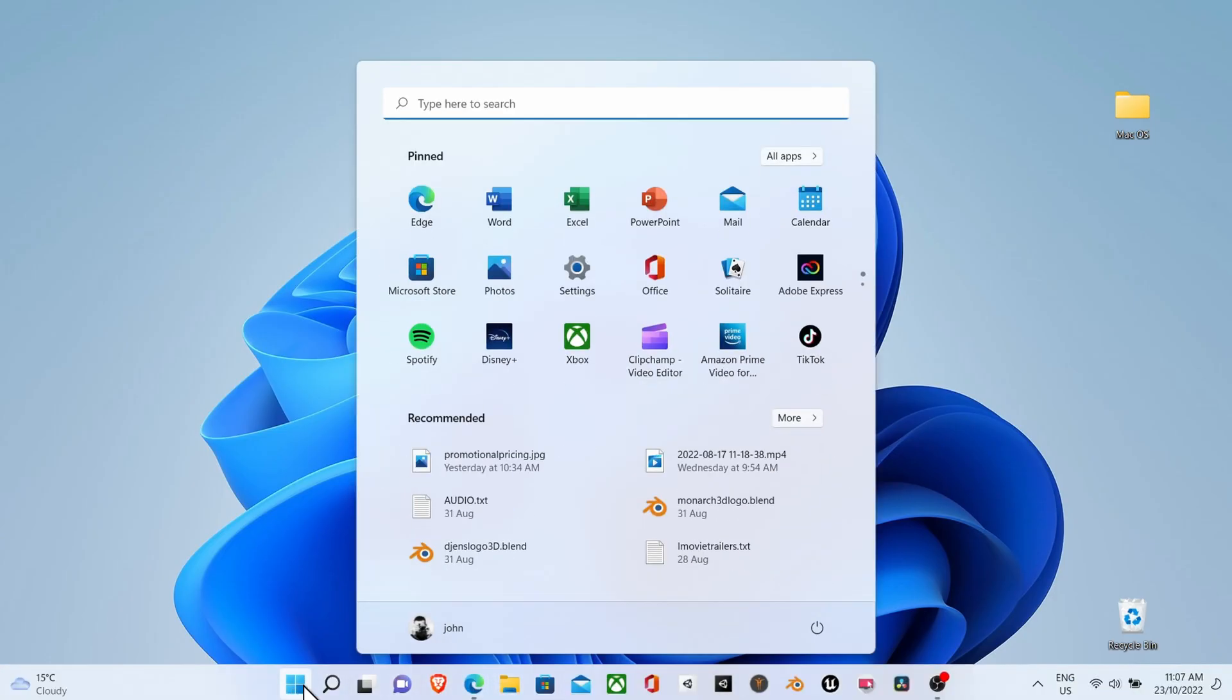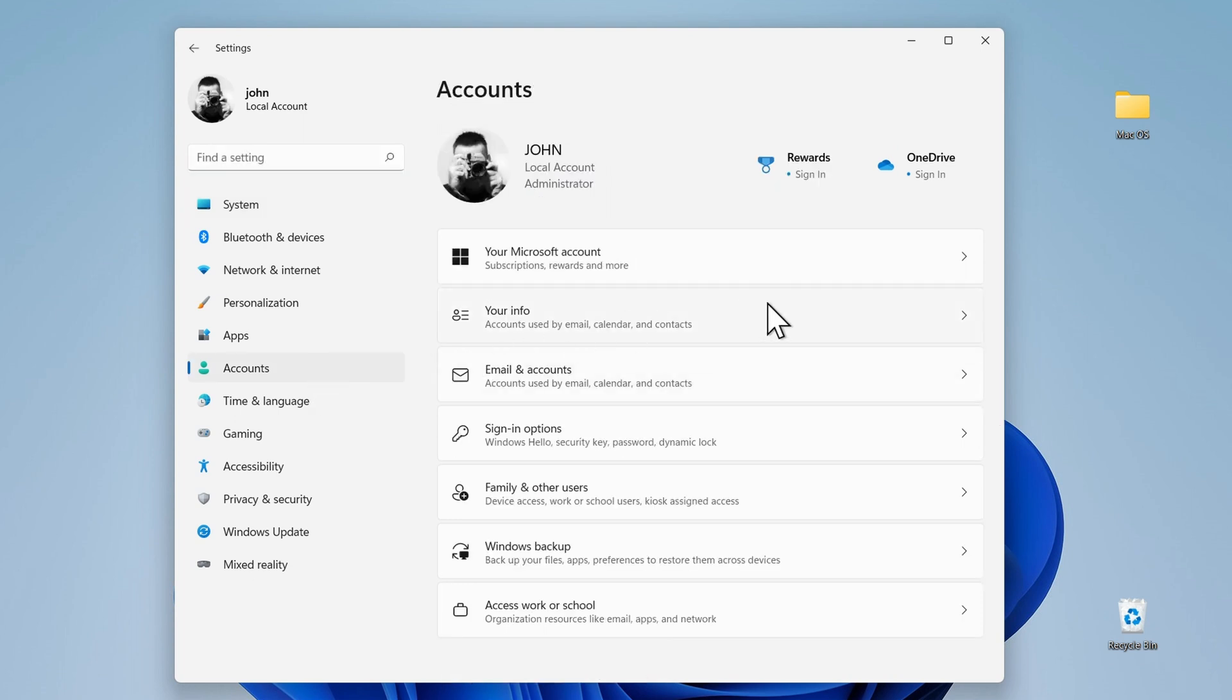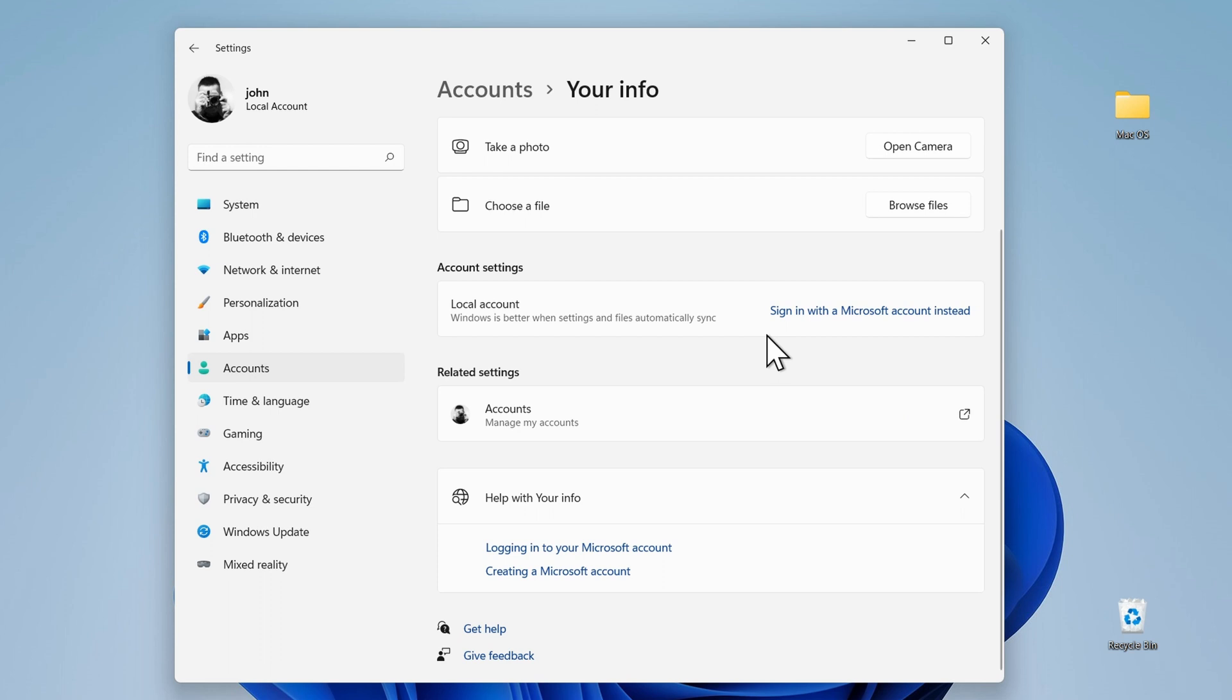Click on the start menu, settings, account, your info, and in account settings you can change the way you log in using a local account or a Microsoft account. Mine is currently set to local account.